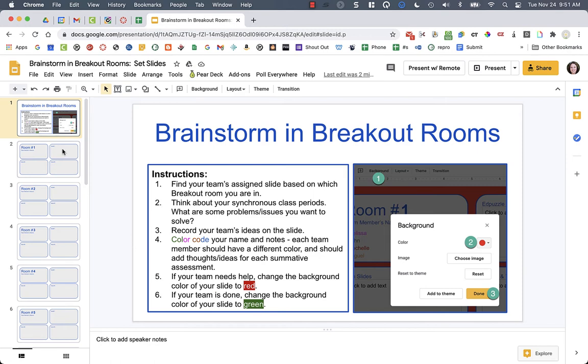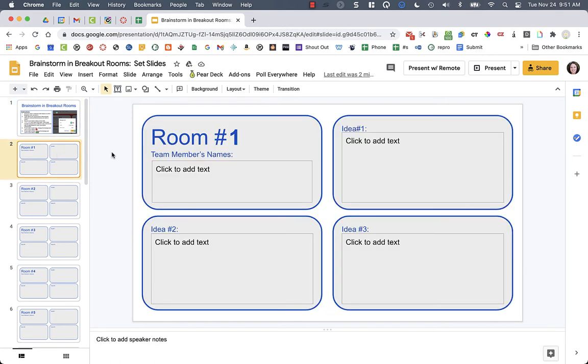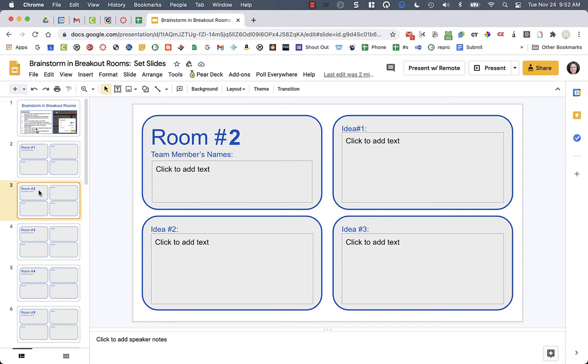And so the next slides here, you'll see that on slide number two, it says room number one for breakout room number one. And it has a place for the team members' names and then their ideas that they're going to share. And then the next slide, slide two, slide three, et cetera.